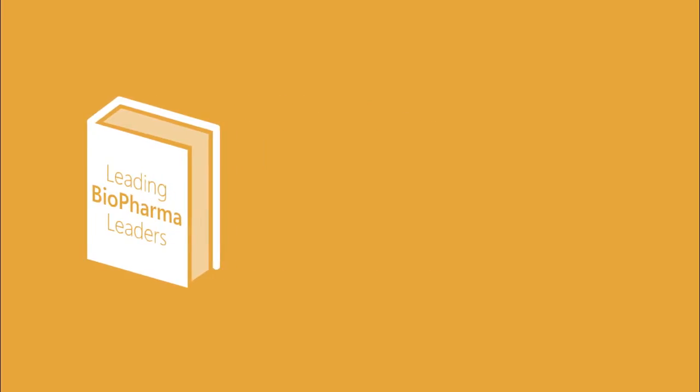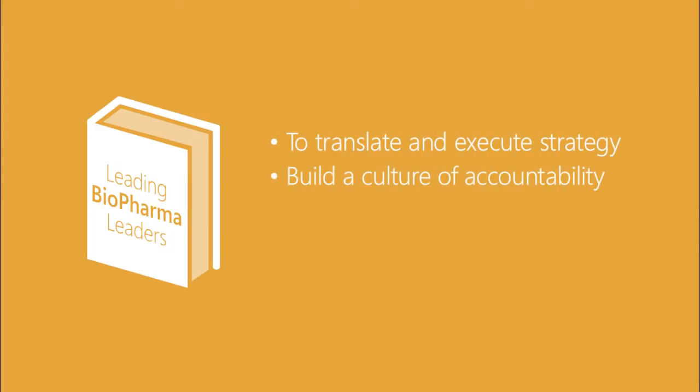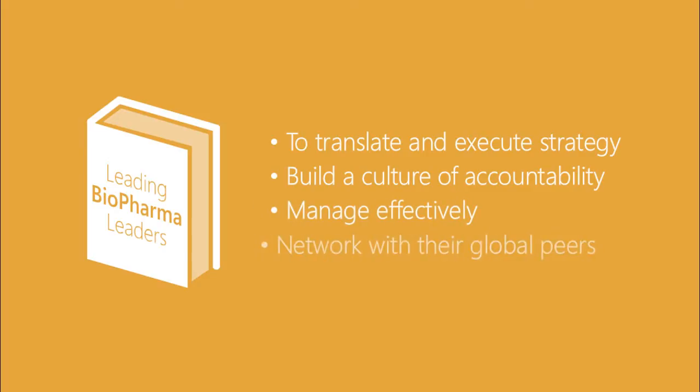Through this program, leaders are asked to translate and execute strategy, build a culture of accountability, manage effectively, and network with their global peers.